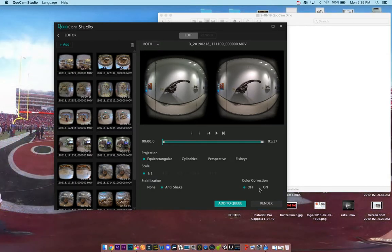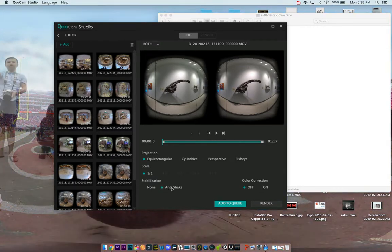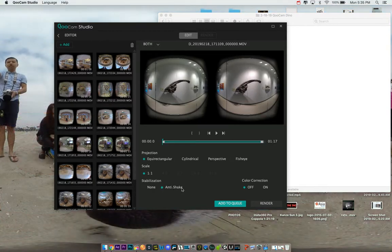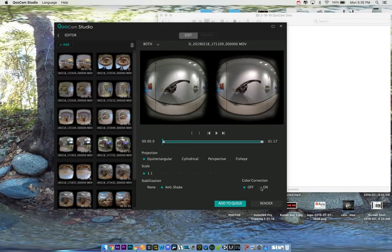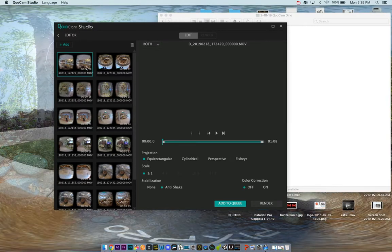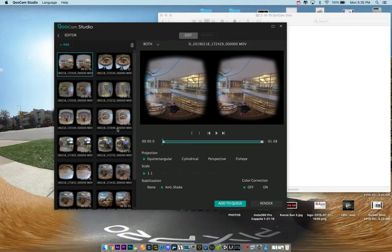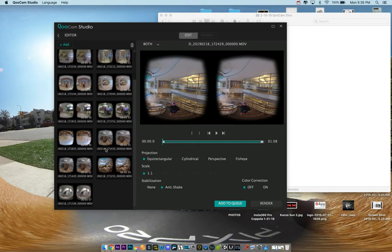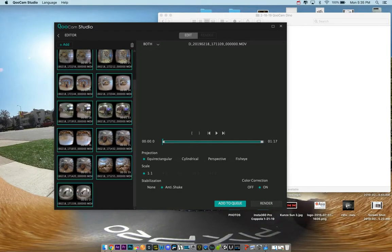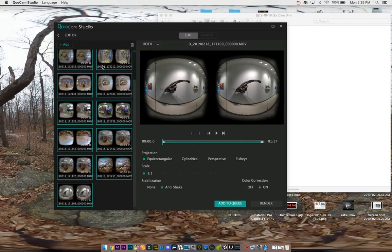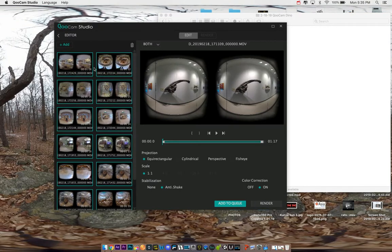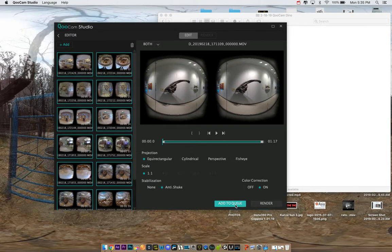You can choose whether you want to do color correction or not. I always do anti-shake here for stabilization that makes it really good. It's already set to the mode that you need for VR180. So everything's pretty much set except color correct, which I like to do. Some people might not like that, and you can select all of them if you hold down shift and it should apply it to all of them, and then you can hit add to queue.